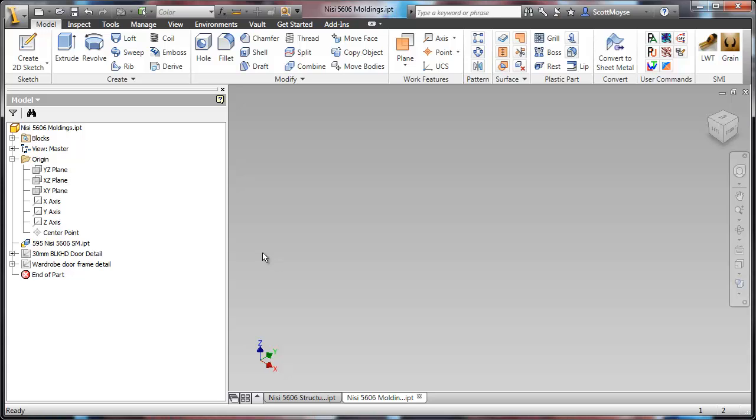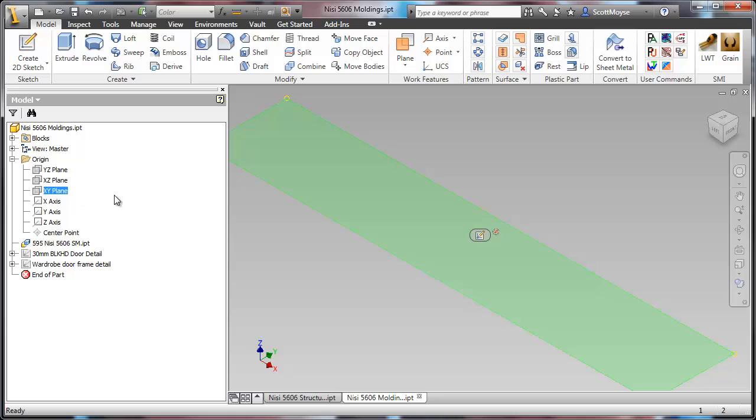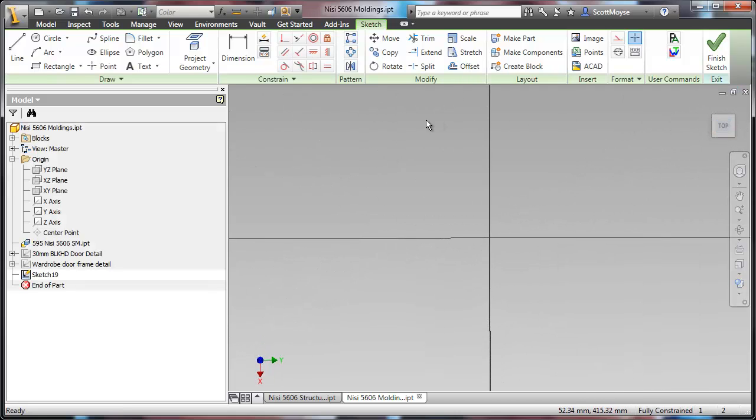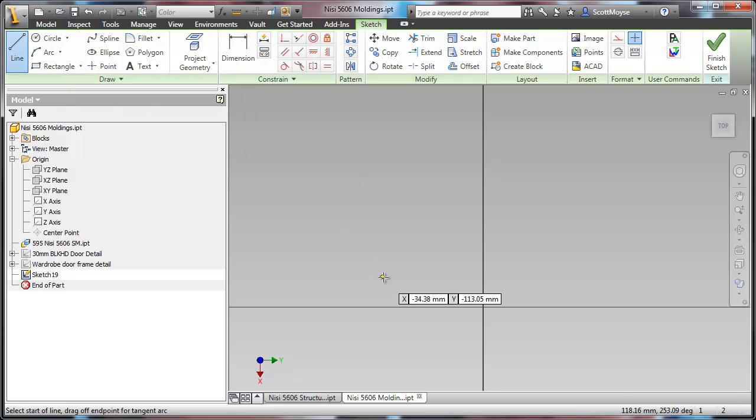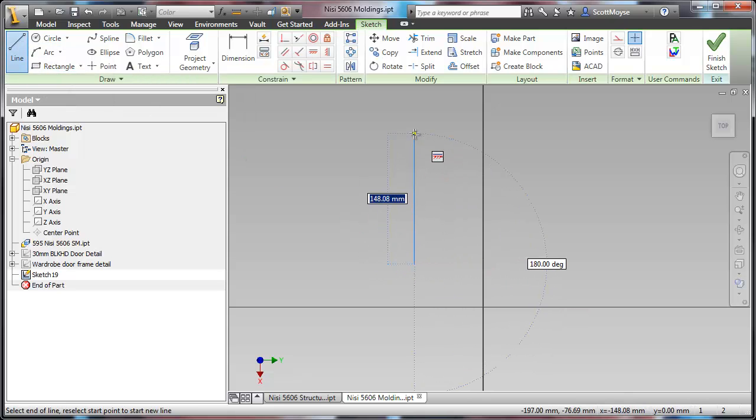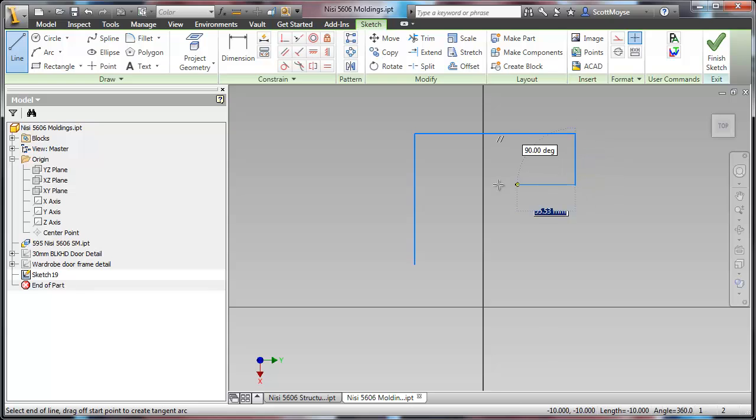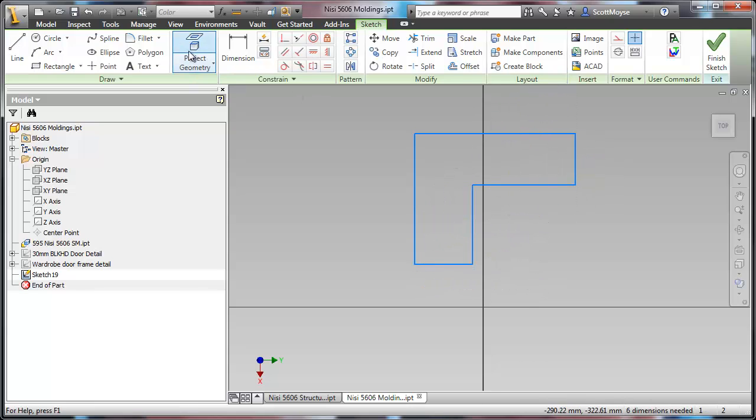I'm just going to show you how to reuse sketches in multiple models by creating a block. Just temporarily create a new sketch and draw up the shape that you want for your moulding or profile, or whatever it is that you want to reuse over and over again.